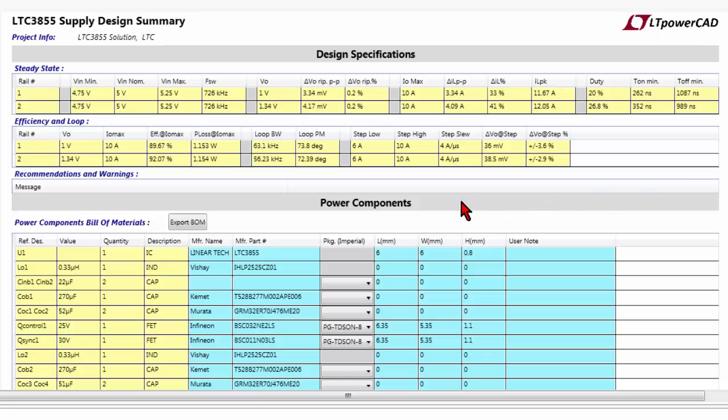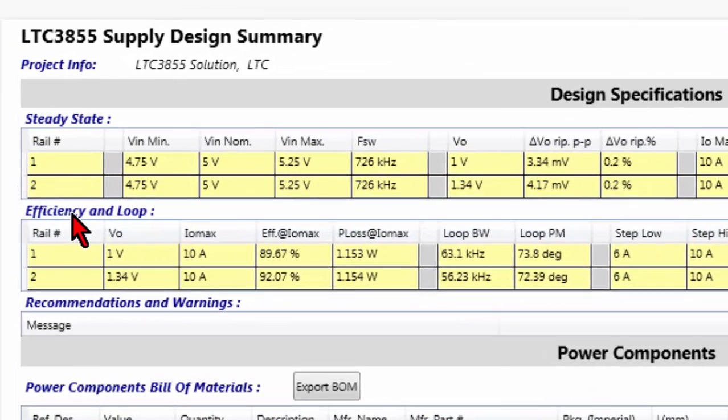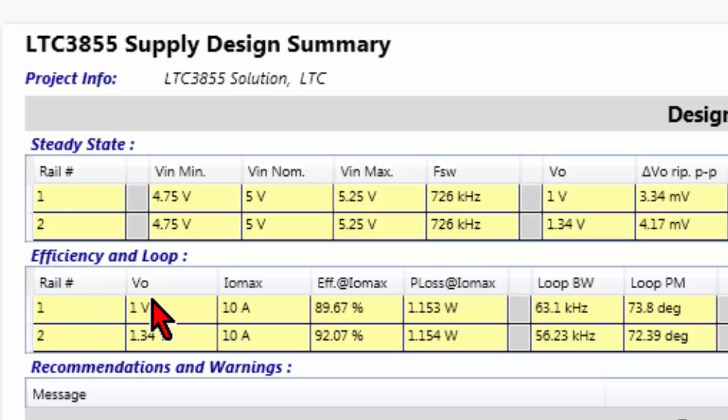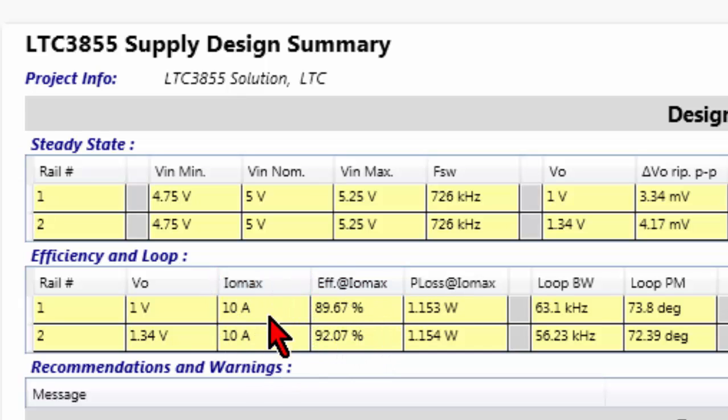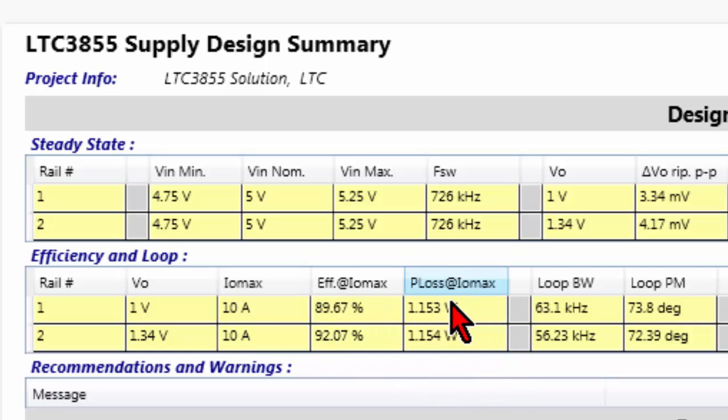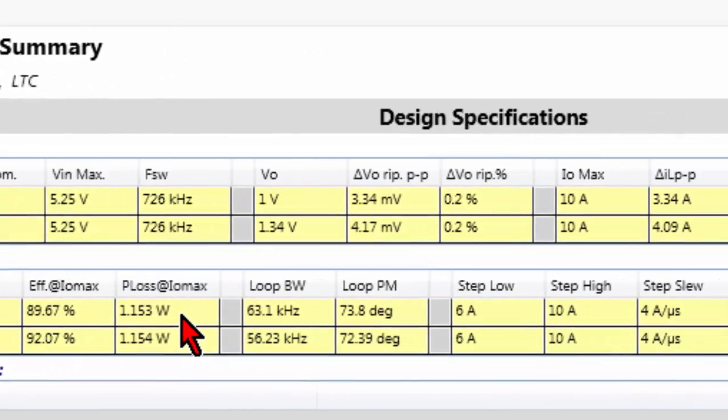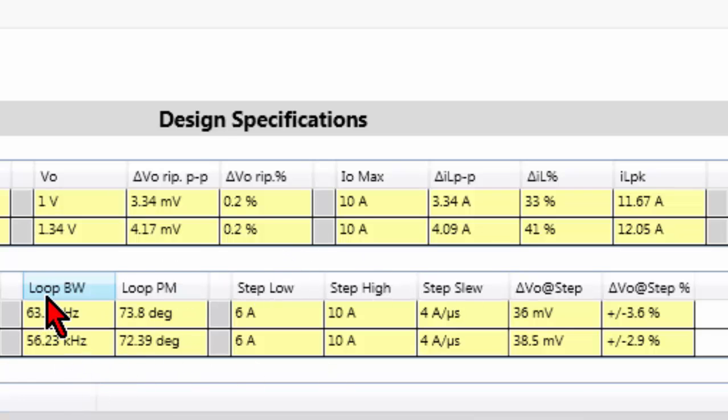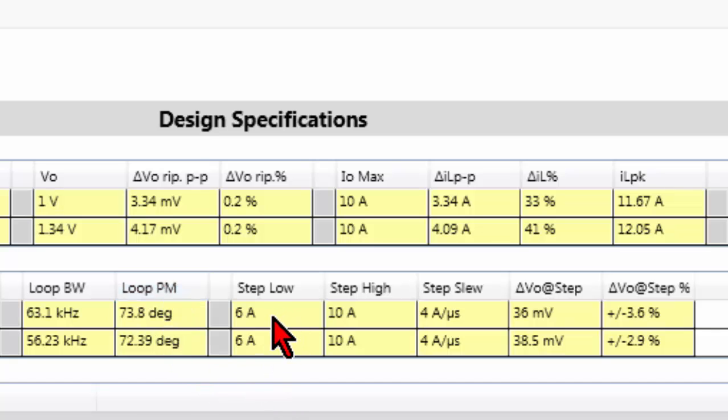We talked about the steady state information related to the design specification, and now we are going to talk about the efficiency and loop. On the two rails, we have the output voltage, we have the maximum output current, and we have the efficiency at this maximum output current, and the related power losses. You also have information on the loop bandwidth and loop phase margin, and then you have the value of the step load applied to your system.